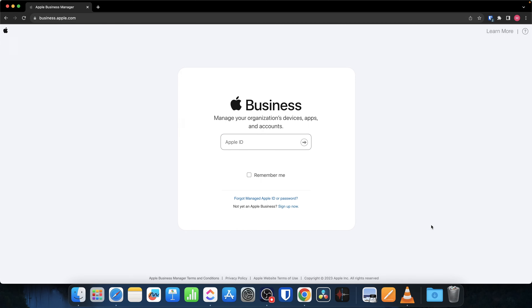So far we've understood the concept around fully managed iOS and iPadOS devices in your organization. In this lecture, we're going to talk about what Apple Business Manager is, why you need it, and how you can get access to it.